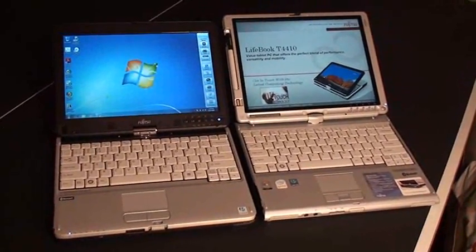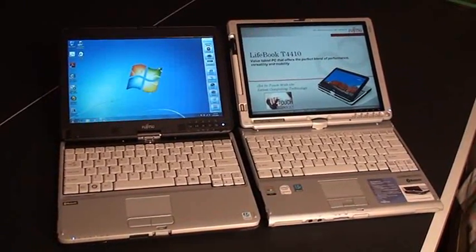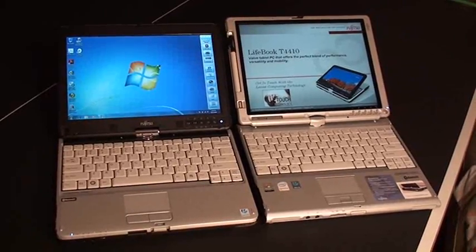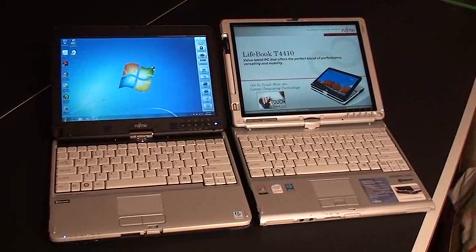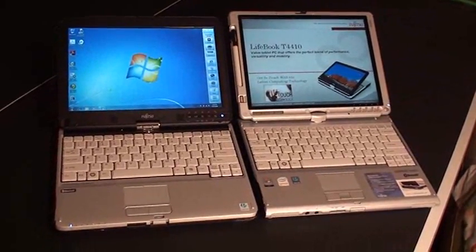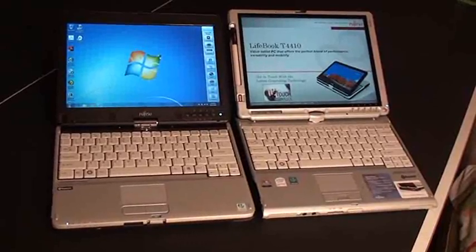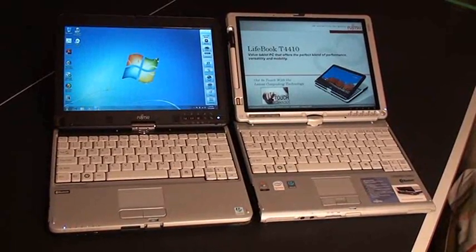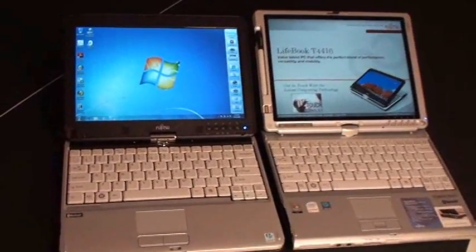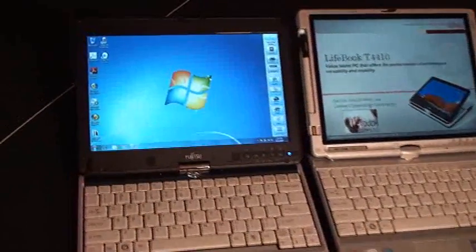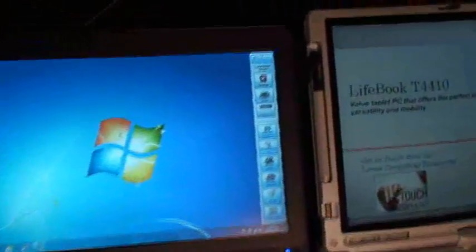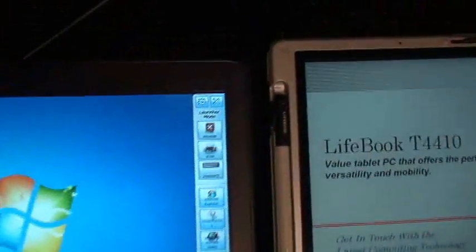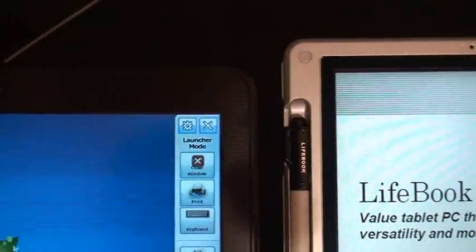Okay, here we have the T-4410 side-by-side with the T-4220. I've had some requests of people asking to see them side-by-side. Very close. You can see it's just a little shorter.